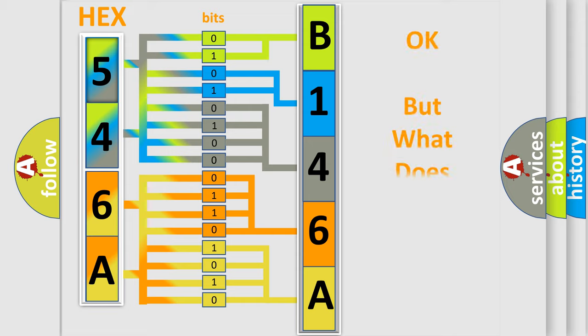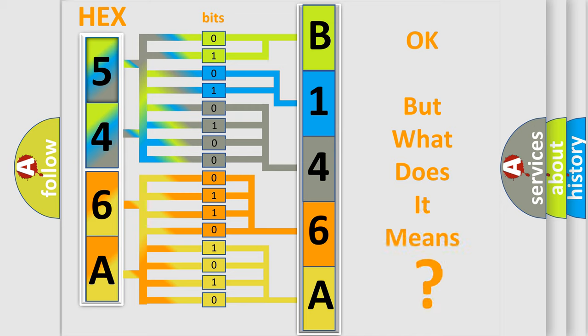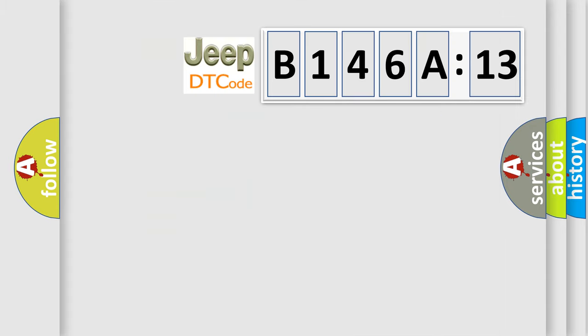The number itself does not make sense to us if we cannot assign information about what it actually expresses. So, what does the diagnostic trouble code B146A13 interpret specifically for Jeep car manufacturers?